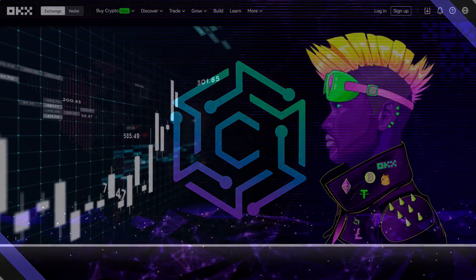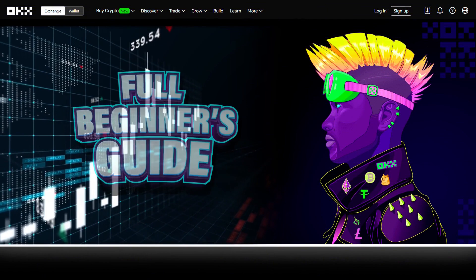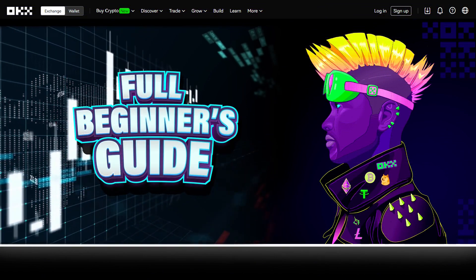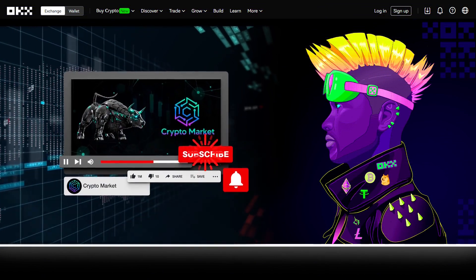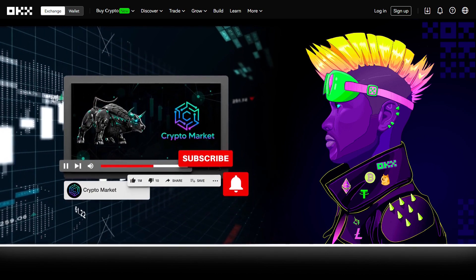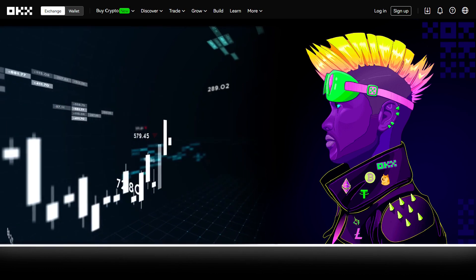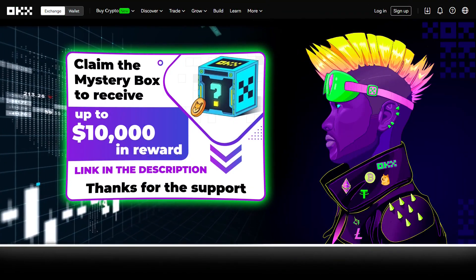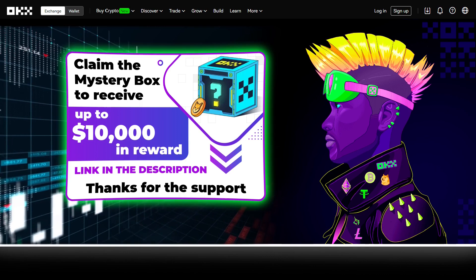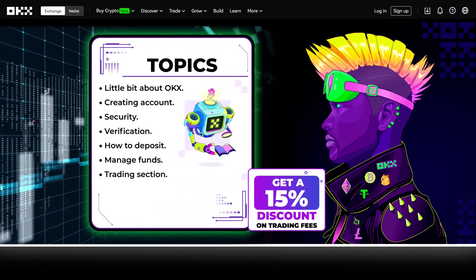Hi everyone, welcome to CryptoMarket. In this video, I am going to take you through a full beginner's guide to OKEx. Before starting, don't forget to subscribe to the channel and click the bell so you will get notified when a new video comes out. And remember, in the description you will find the OKEx link. Use this link, you can open an account and get a 15% discount on trading fees.